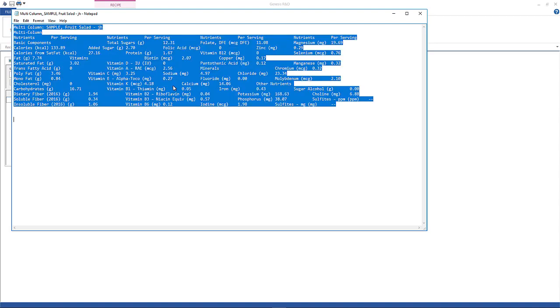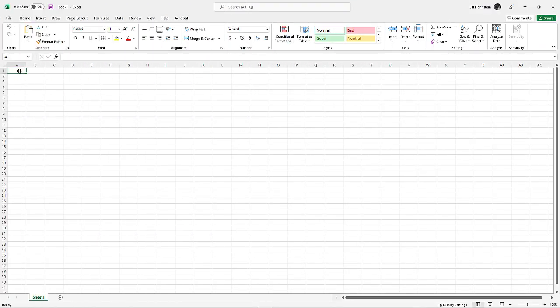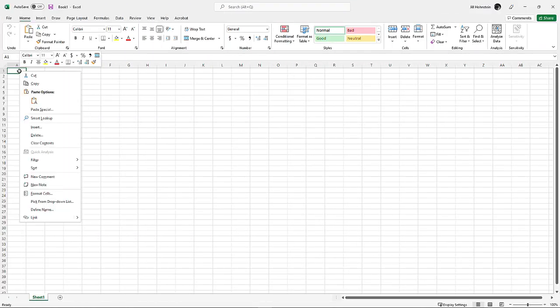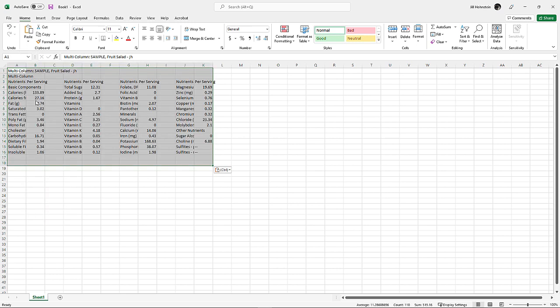Select All and press Control-C on your keyboard to copy the text. Open a new Excel document and paste it in. You can see here that the columns appear with their headings and corresponding data.